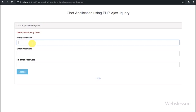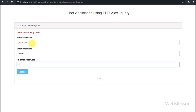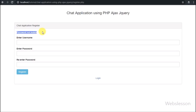Now we want to check if the password and confirm password match validation is working. In the username field we enter 'Jacob Martin', in the password field we enter a password, and in the re-enter password field we enter a different password. After clicking the register button, we receive the validation error message 'Password does not match' on the web page — so this validation is working properly.